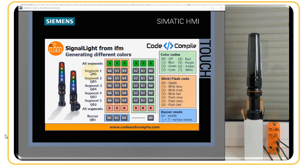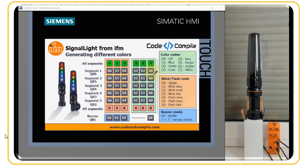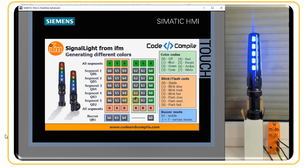On the HMI screen we have various bits defined for the signal light segments. The signal lamp has five segments, and we have specified bytes for these segments split into bits. When all bits are zero, the lights are off. To turn on blue light in segment one, the first bit should be true. When energized, the blue light turns on.